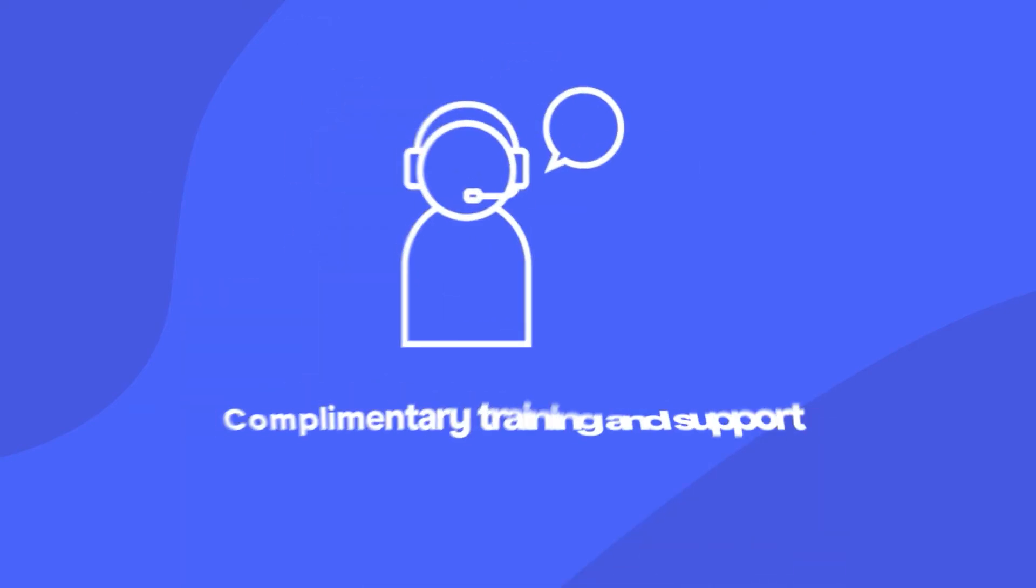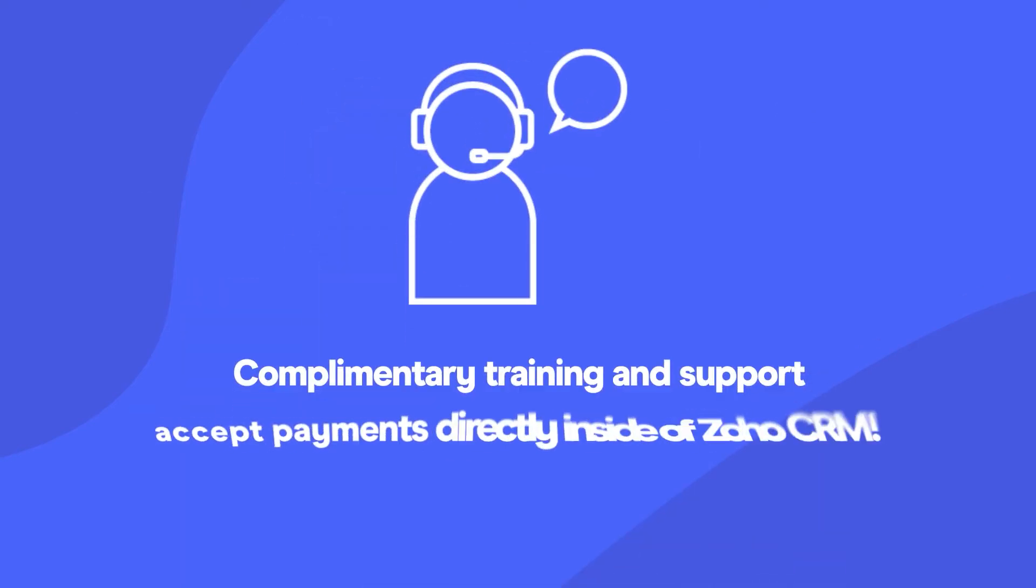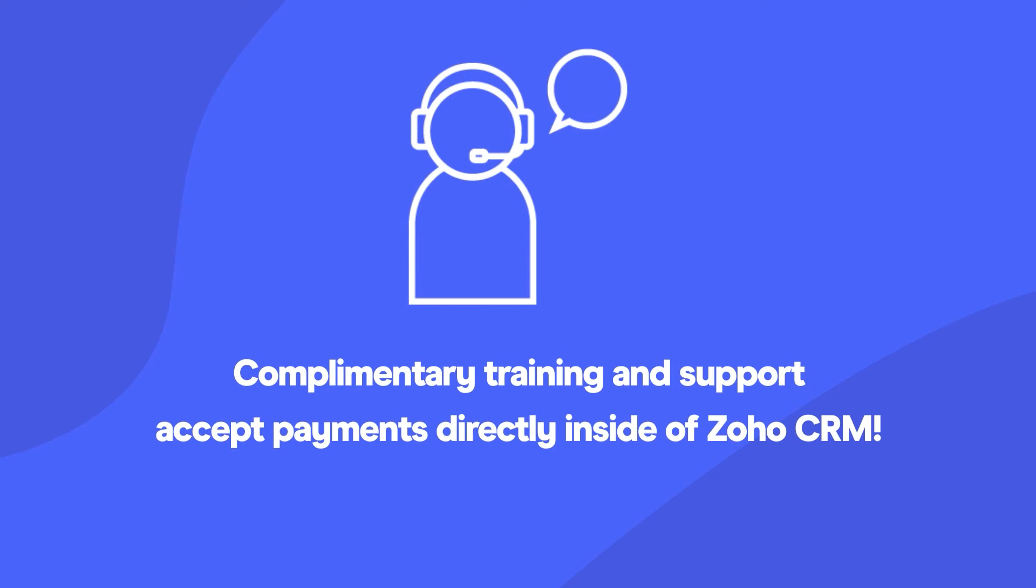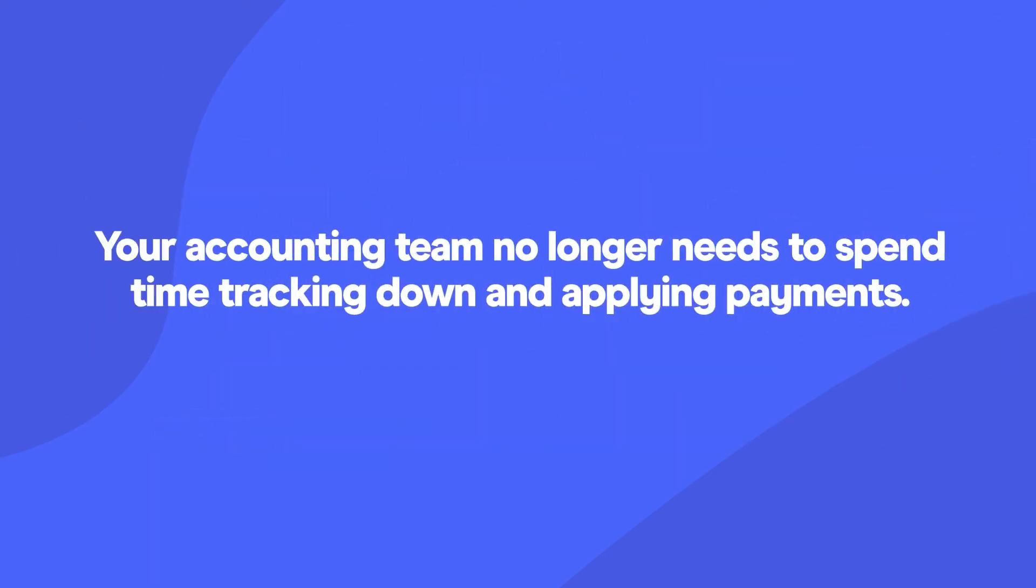With complimentary training and support, your sales team can easily accept payments directly inside of Zoho CRM and your accounting team no longer needs to spend time tracking down and applying payments.